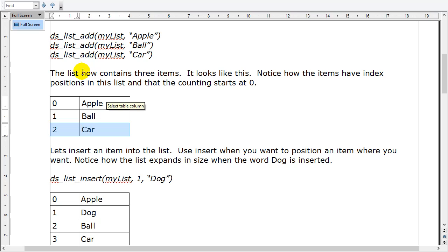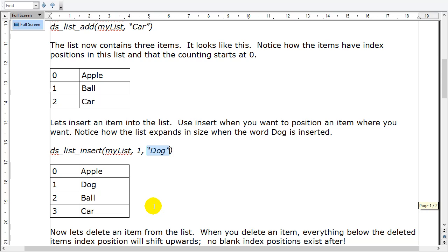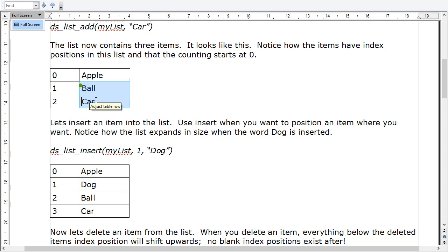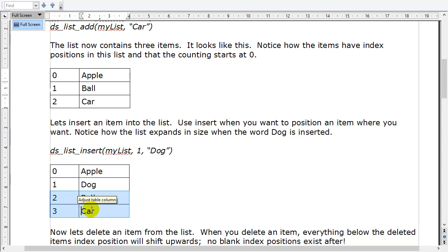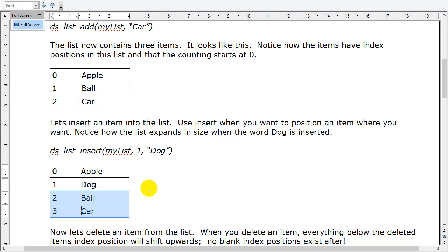If you want to add to a specific spot in the list rather than the end, use the insert script — ds_list_insert. You tell it the list, the insert position, and the value you want to insert. That's why these lists are great: if you insert dog at position 1, ball and car slide down into positions 2 and 3. Just because something was in position 1 before doesn't mean it stays there forever. As things get deleted or inserted, the list grows and shrinks accordingly and everything slides into position.